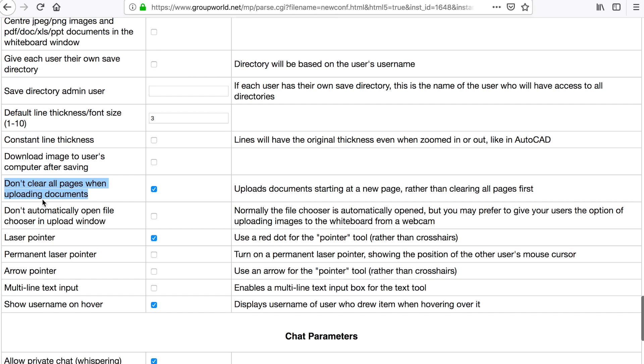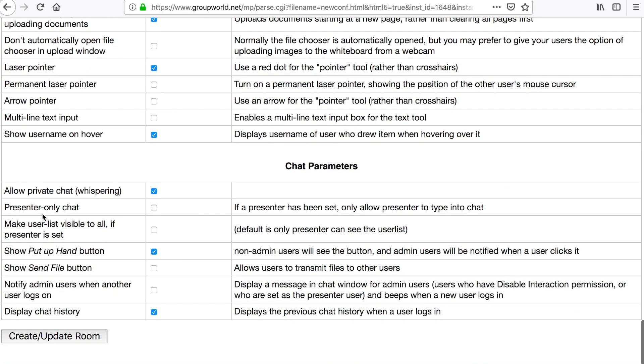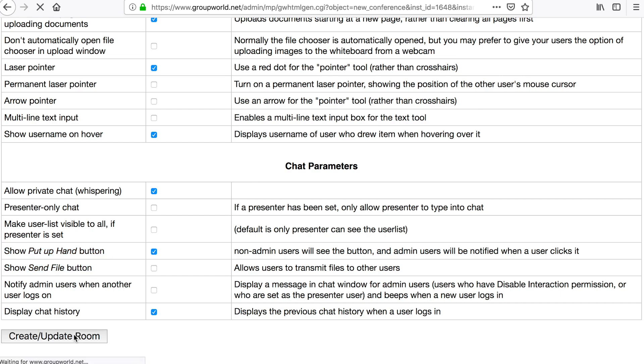The chat options allow you to turn off private chat, add a Put Up Hand button, or the ability to send files to other users. Click the Create/Update button to save the changes to the room.